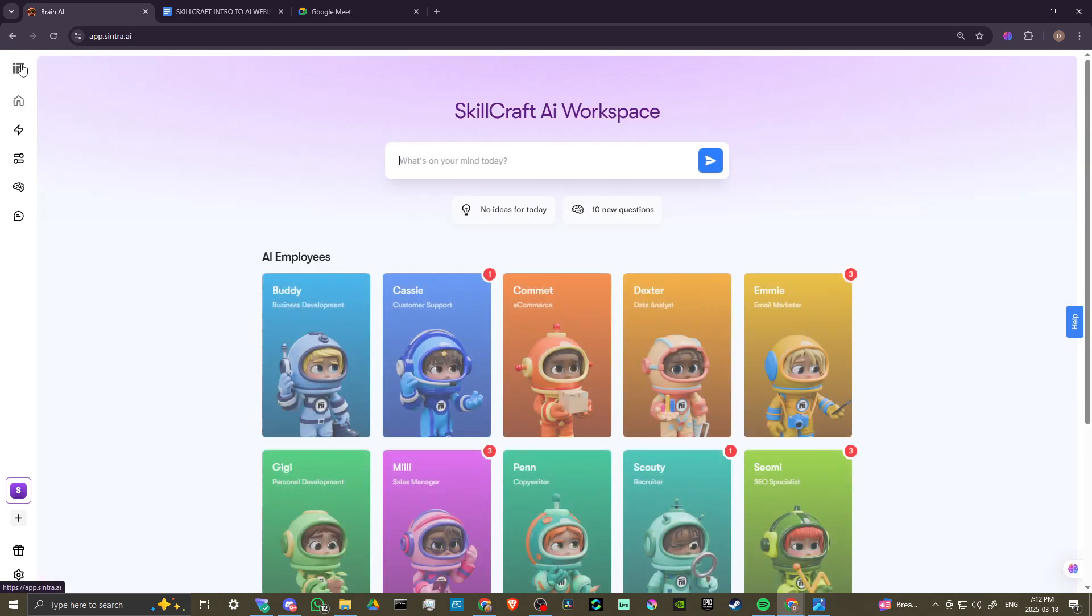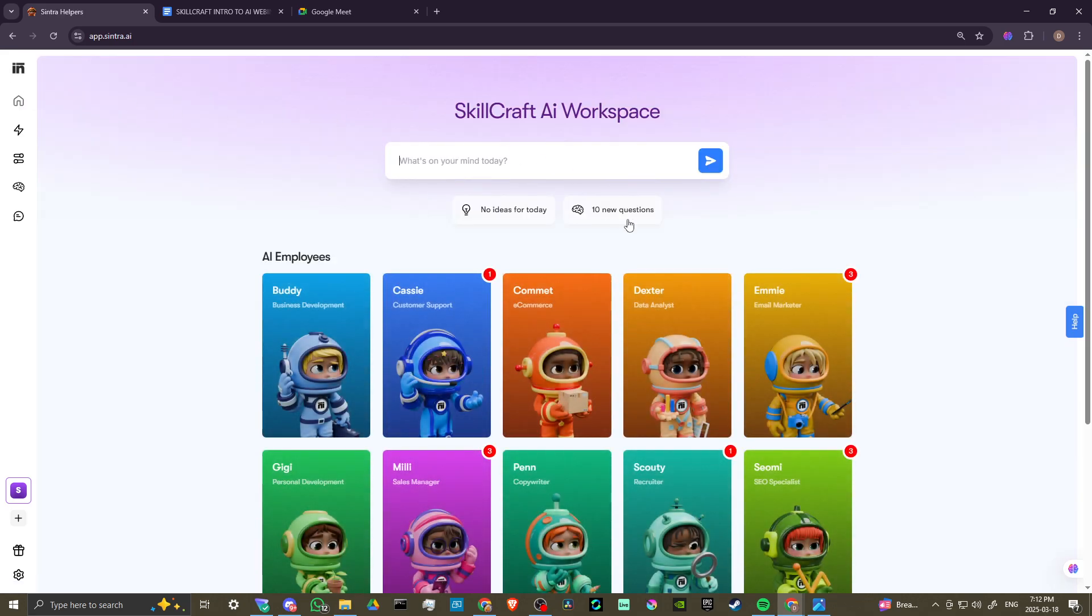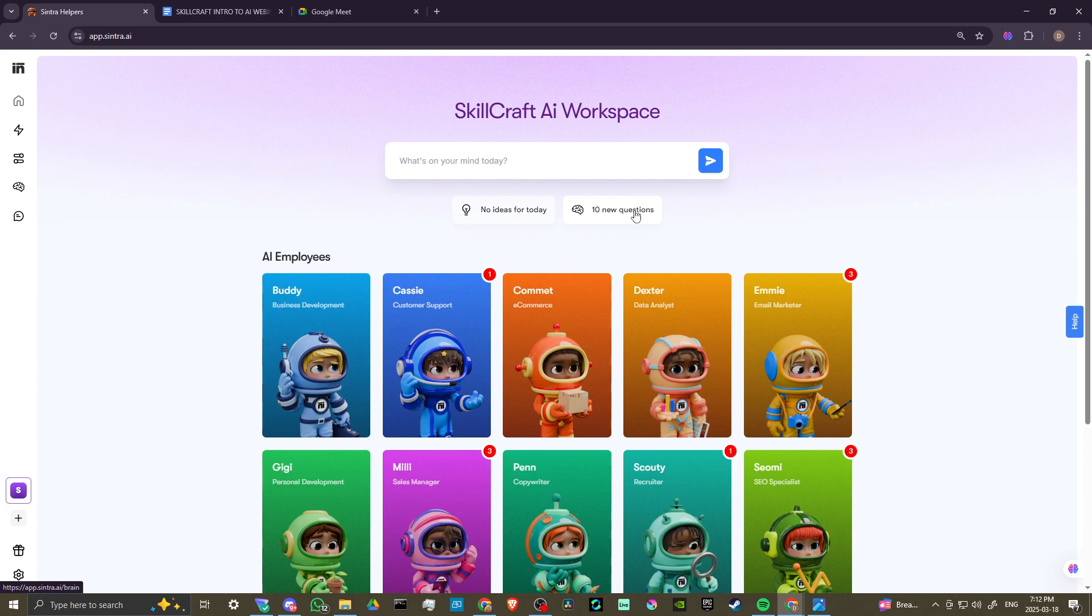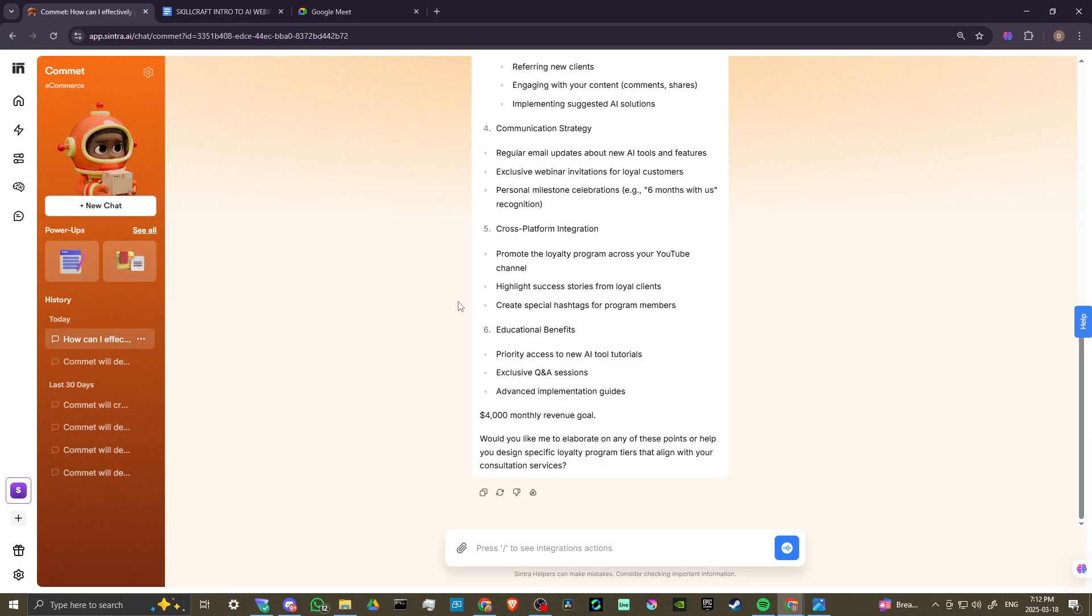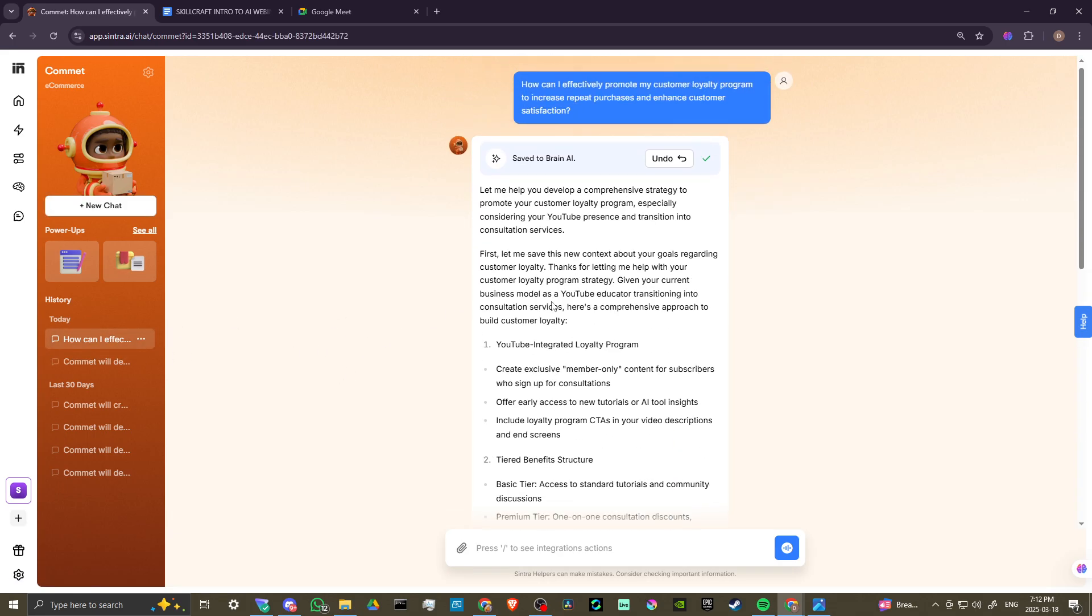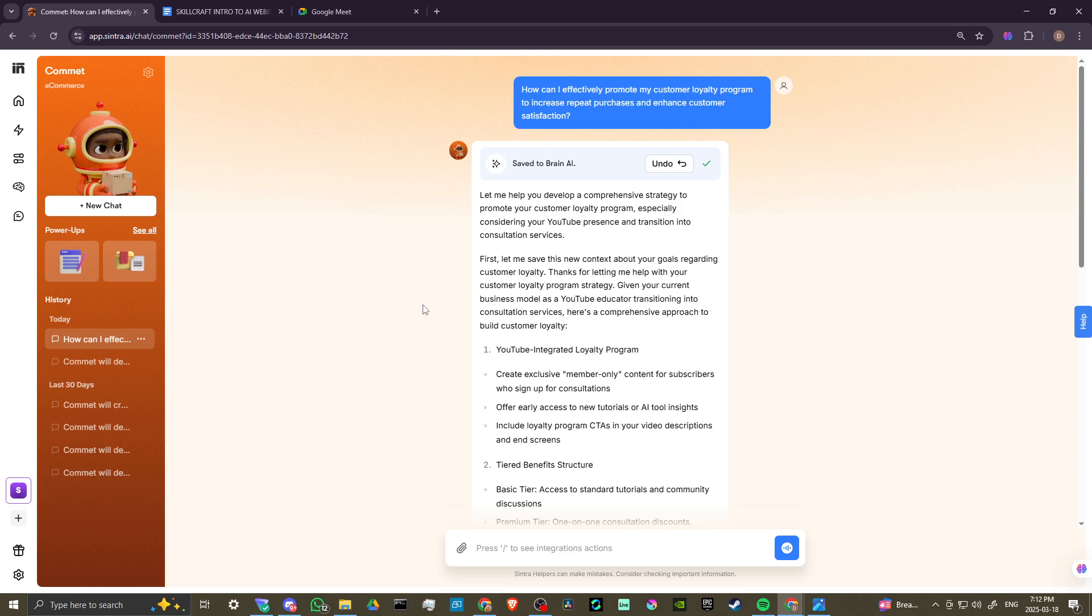If we go back to the homepage here, you can see that we have this option here, 10 new questions. So when you log in on a daily basis, if you're not sure where to start, you can always start with the ideas and the questions, and then just go from there. We'll head back here to Comet, and we're going to take a look at the response that Comet has just generated.